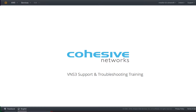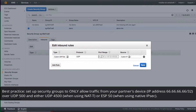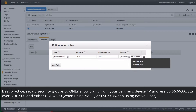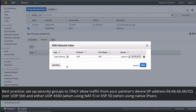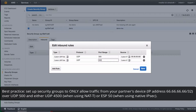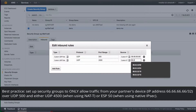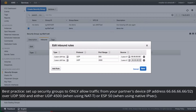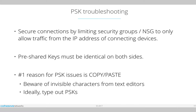If the partner you're connecting to has their devices at a public IP of 66.66.66.66, you should set up the security group to say I'll accept UDP 500, and either UDP 4500 or protocol 50 from 66.66.66.66. And they should do the same on their device — only allow that protocol from you. That basically takes care of most of the security concerns.